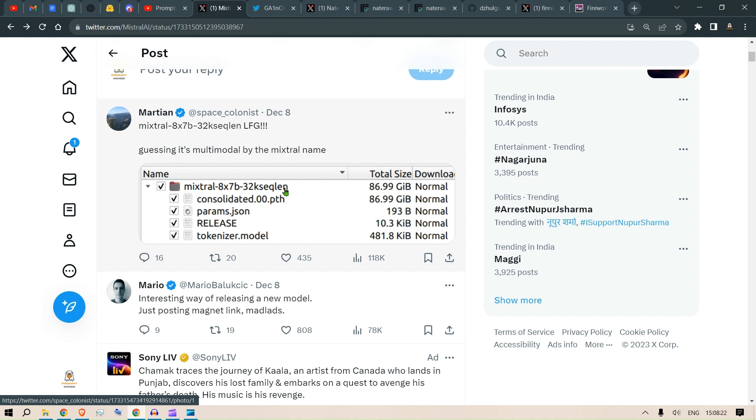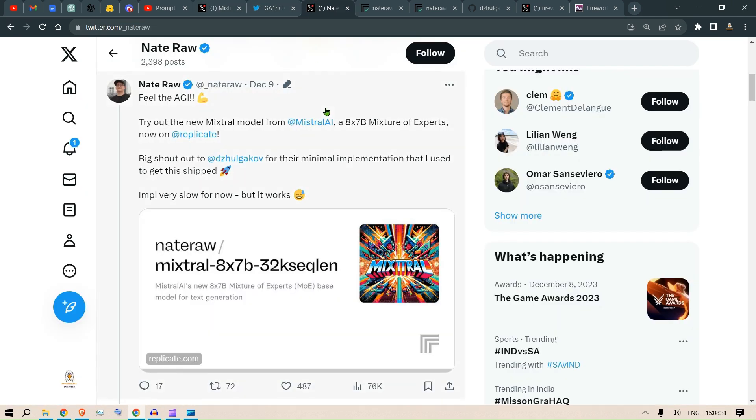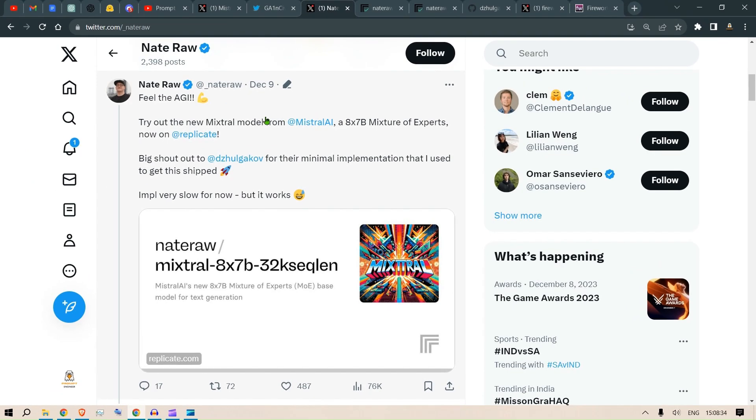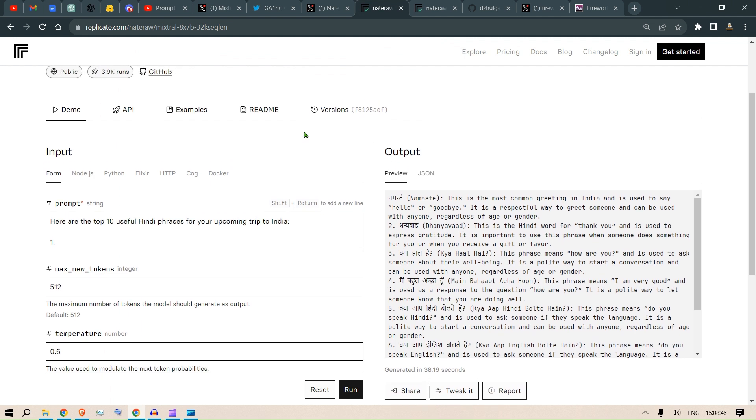Now in order to try that, we can have a look at the post by Nate Raw and he has shown an implementation on Replicate. So if you go to Replicate and you go to the examples here, you can see that these are the implementations.